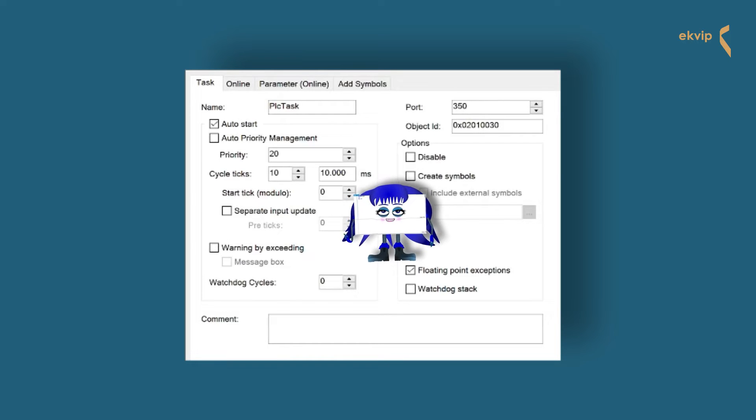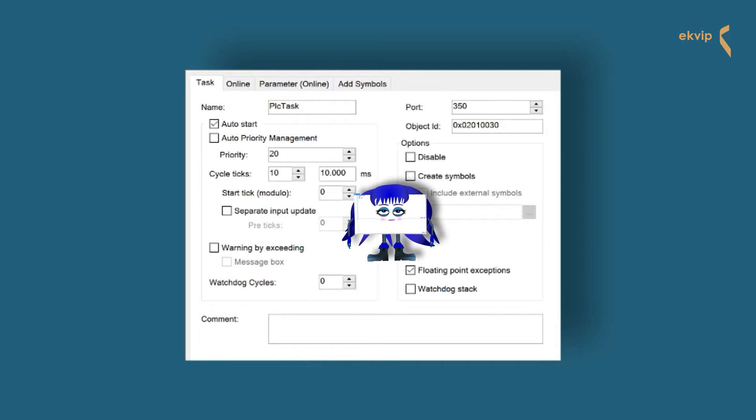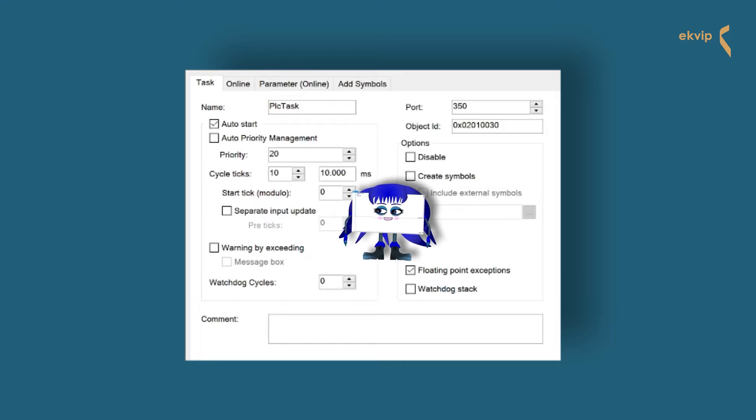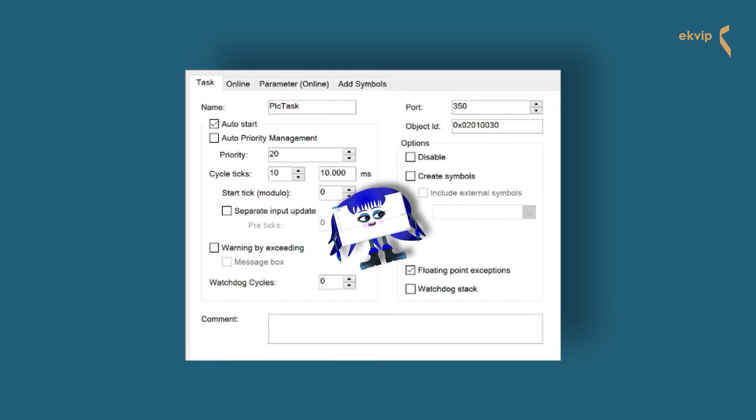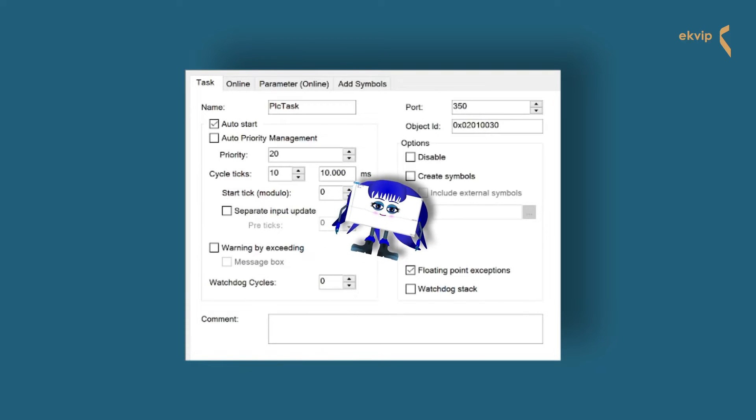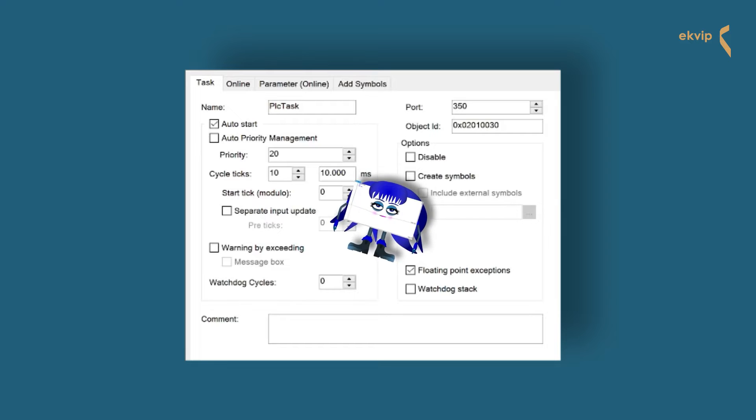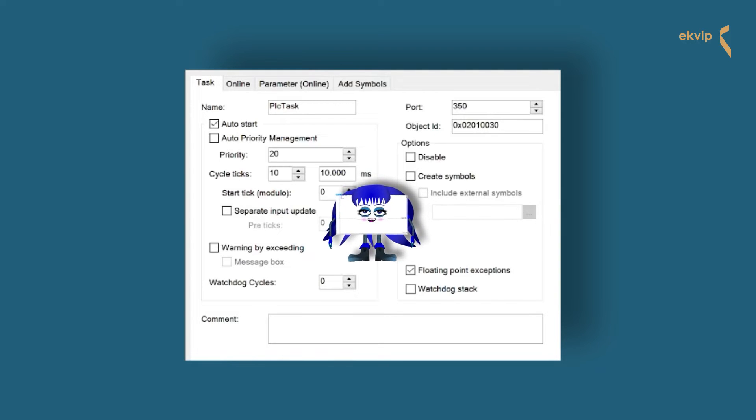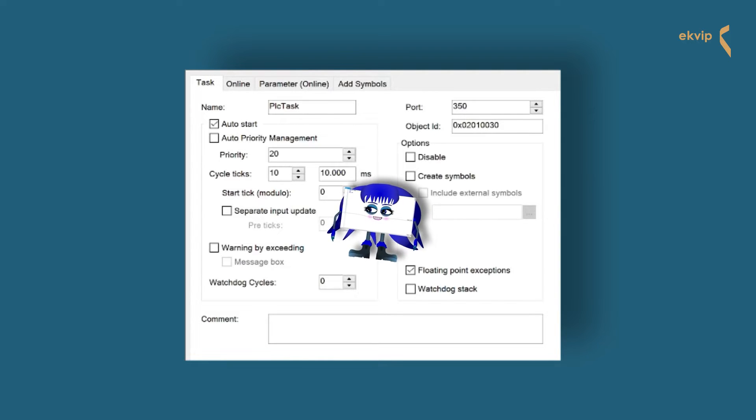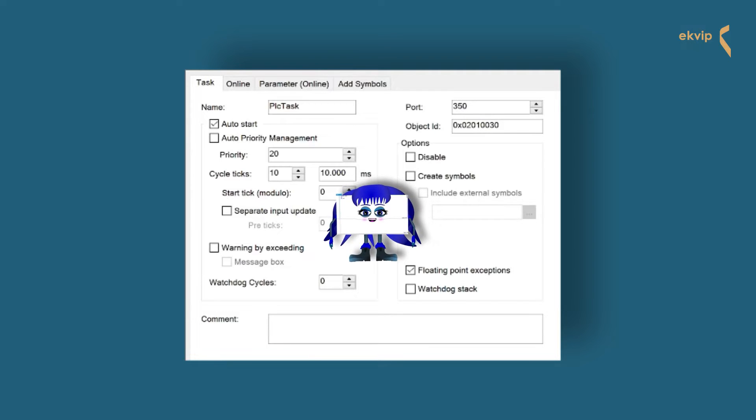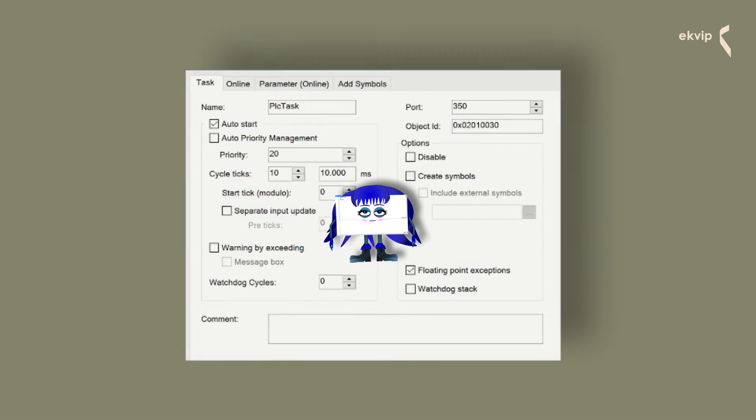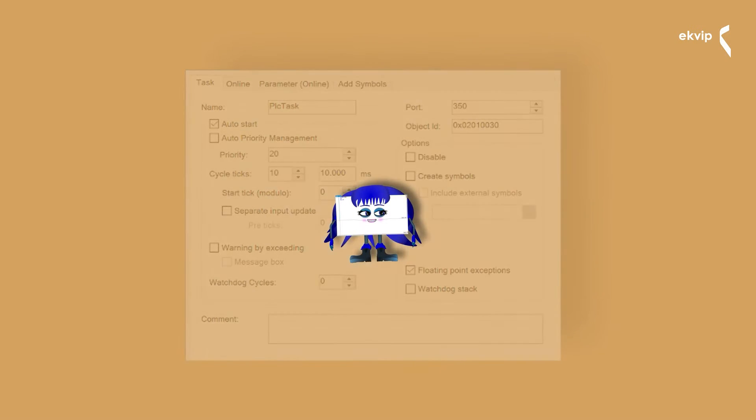Next we see the cycle ticks. The cycle time of a task is defined by ticks. These ticks depend on the base time, which is set in TwinCAT real-time settings. Means if you set the base time to a half millisecond, you can define the cycle time with half ticks. For example, 10.5 and the cycle time will be 10.5 milliseconds.